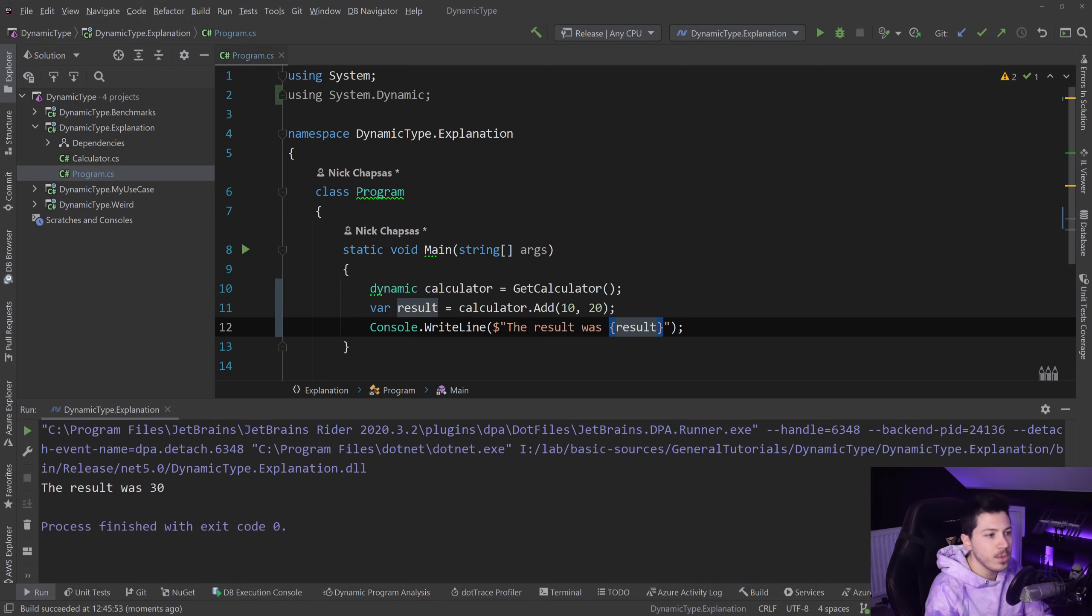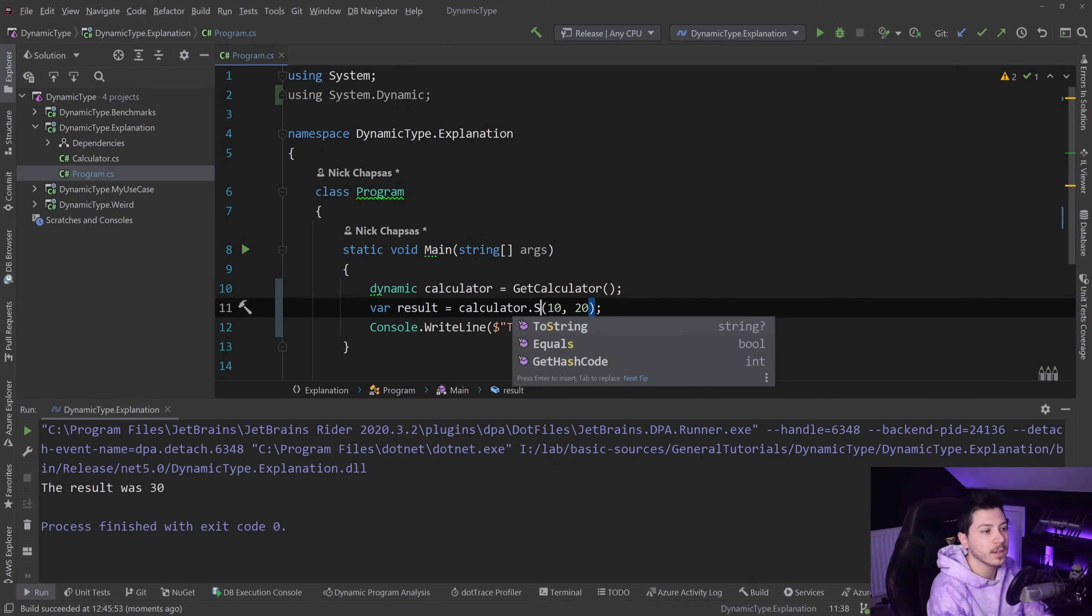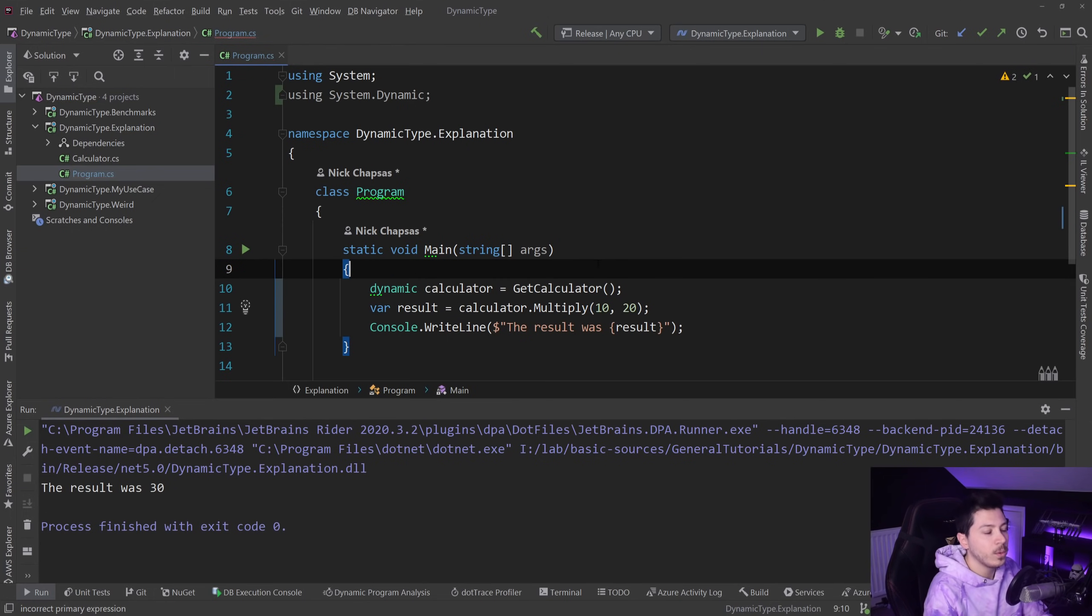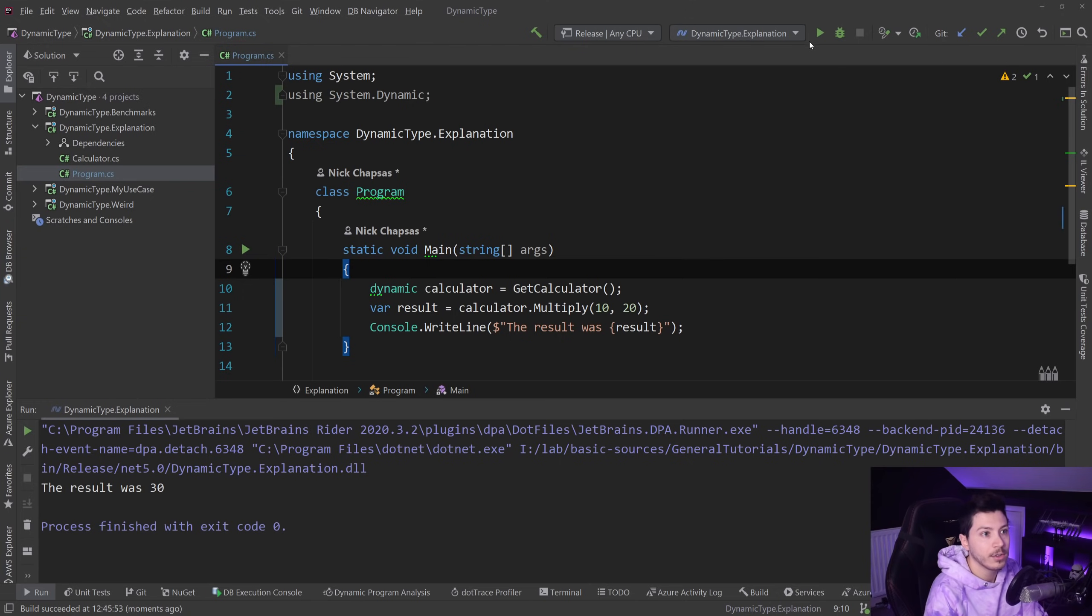Now let's do the same with subtract or multiply. Let's multiply those two numbers and it should be 200. If I execute that...